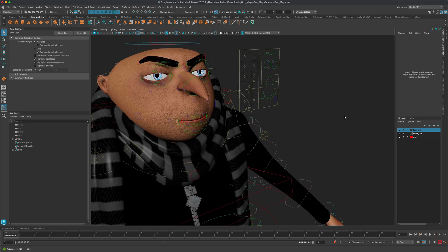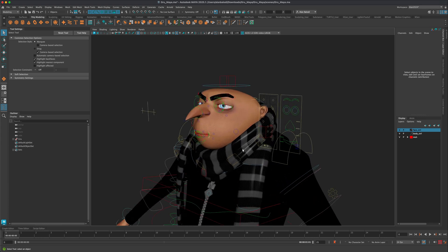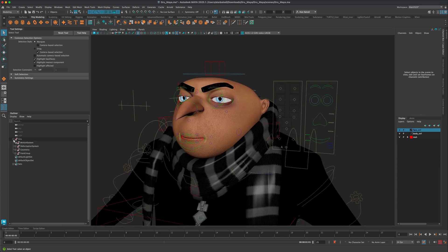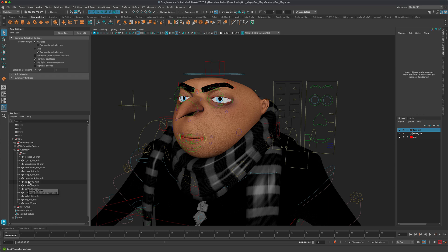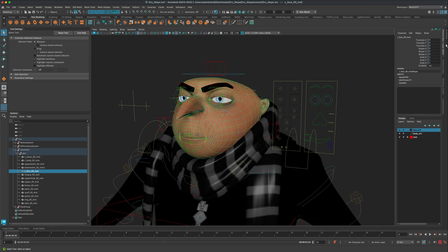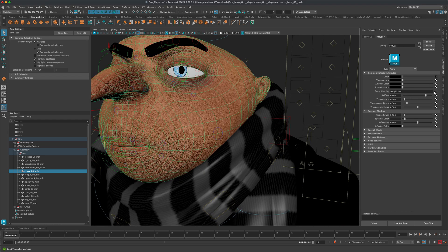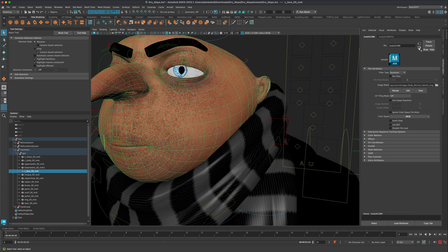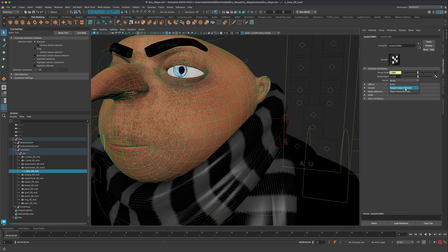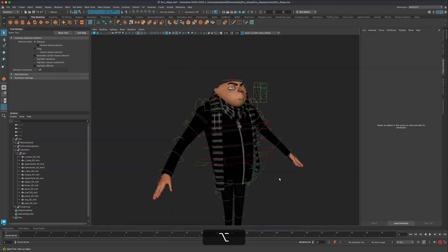If I zoom in, I can see that there's some strangeness going on with the normal map. To fix that — if you're far away it's not a big deal, but if you want to fix it, it's pretty easy. Go to the Outliner, go to Geometry, open up the Geo. Here we can see all the different parts. The one I'm looking for is called Face. Select that, right-click, go to Material Attribute. In the Attribute Editor, you can see there's something called Bump Mapping. Click on it, then click the button up here and switch the bump to Tangent Space Normals. That should fix it — you can still see the pores but it's not as crazy.